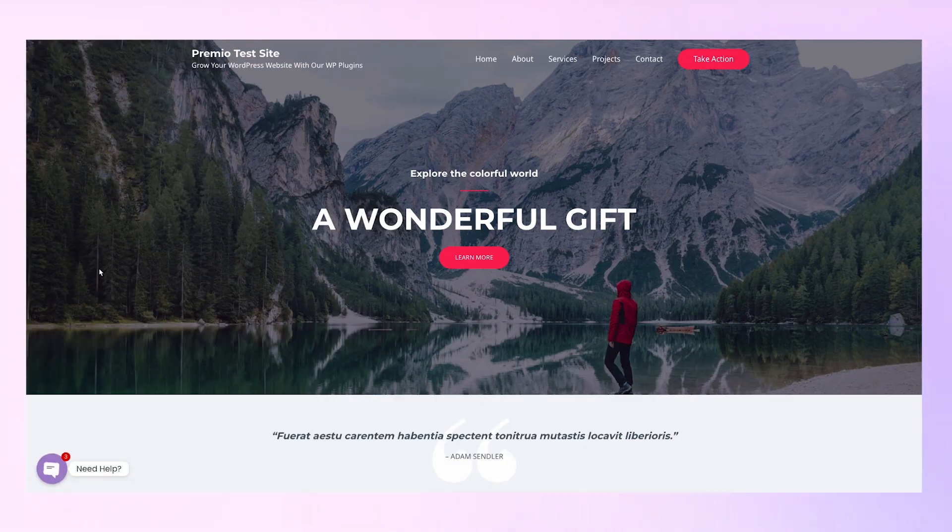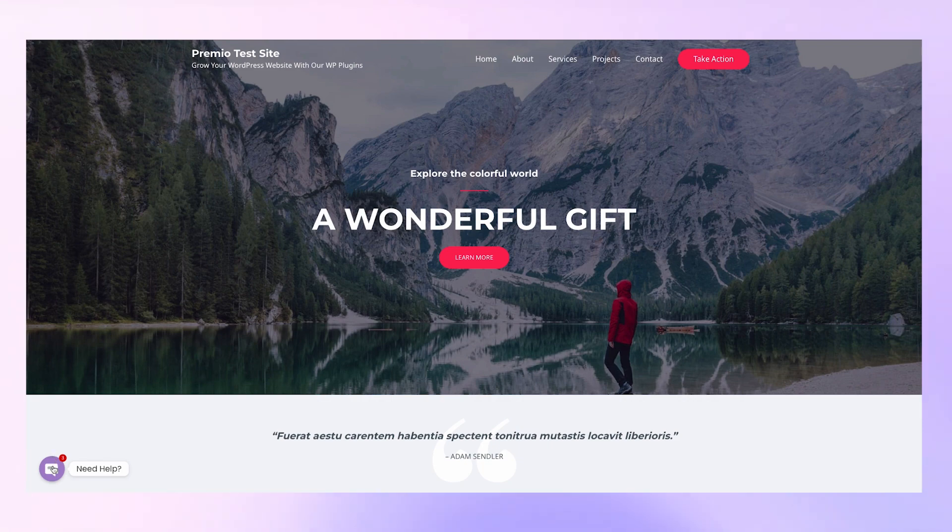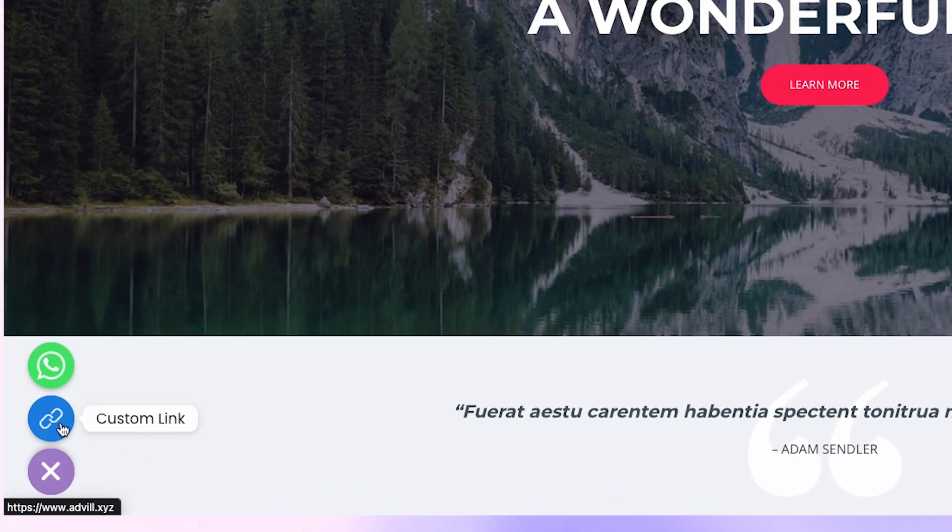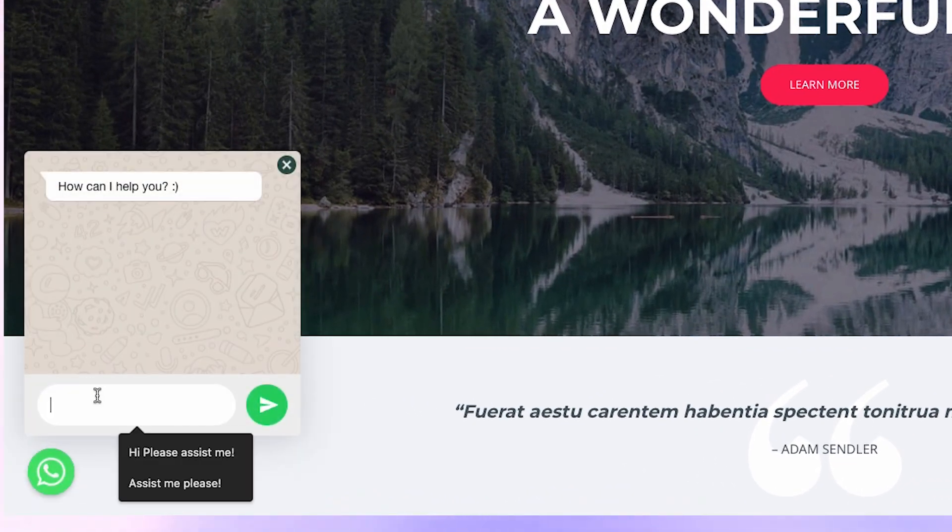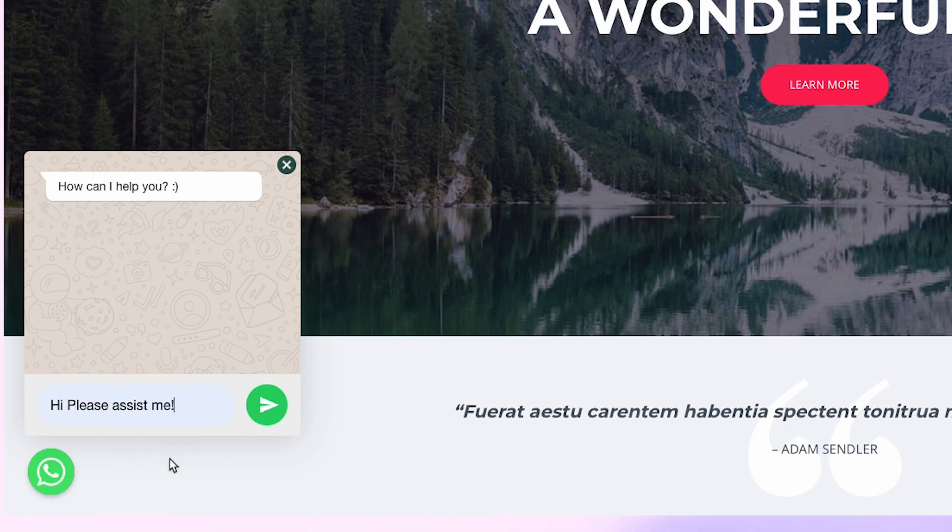Let's take a look at the widgets on the main site. When visitors click on any of the icons here, they will be redirected to chat with you on the platform of their choice.